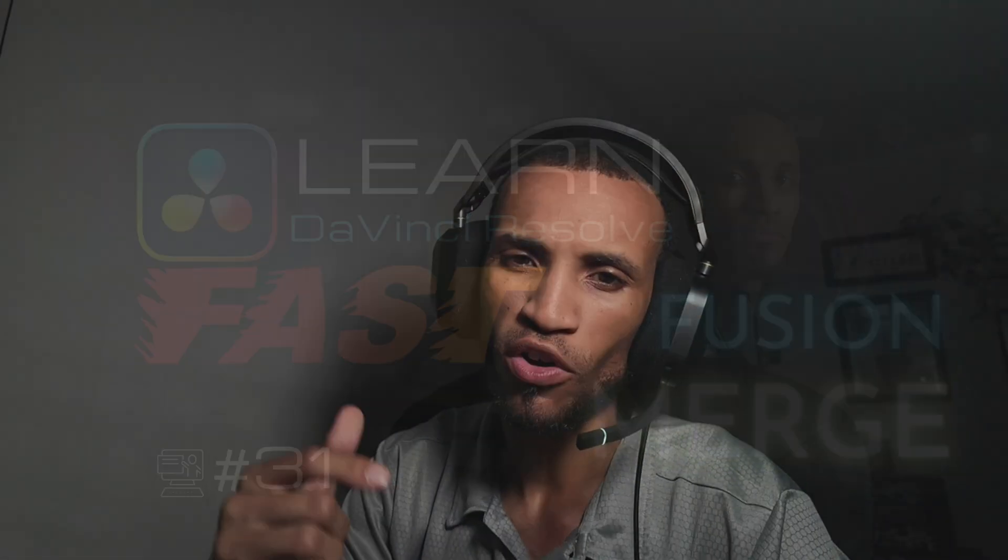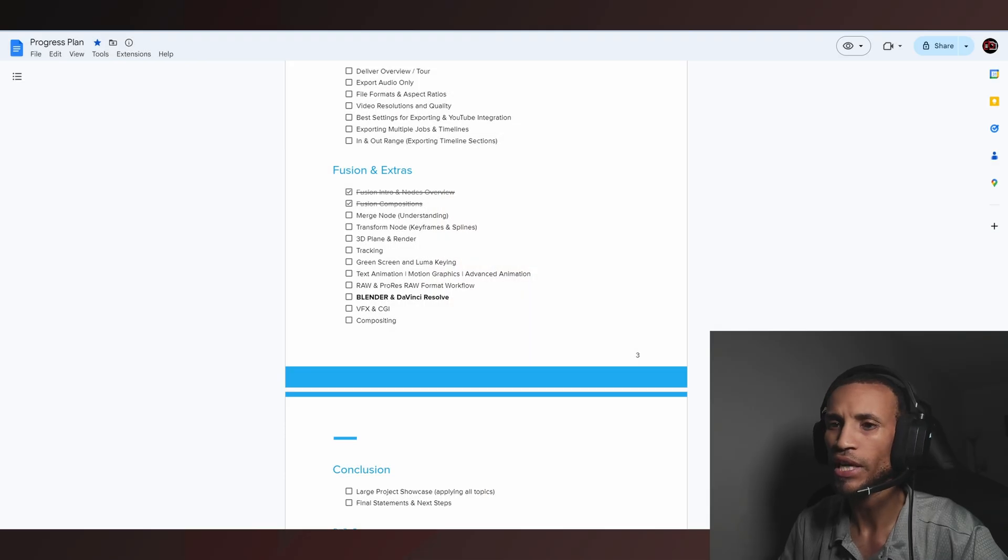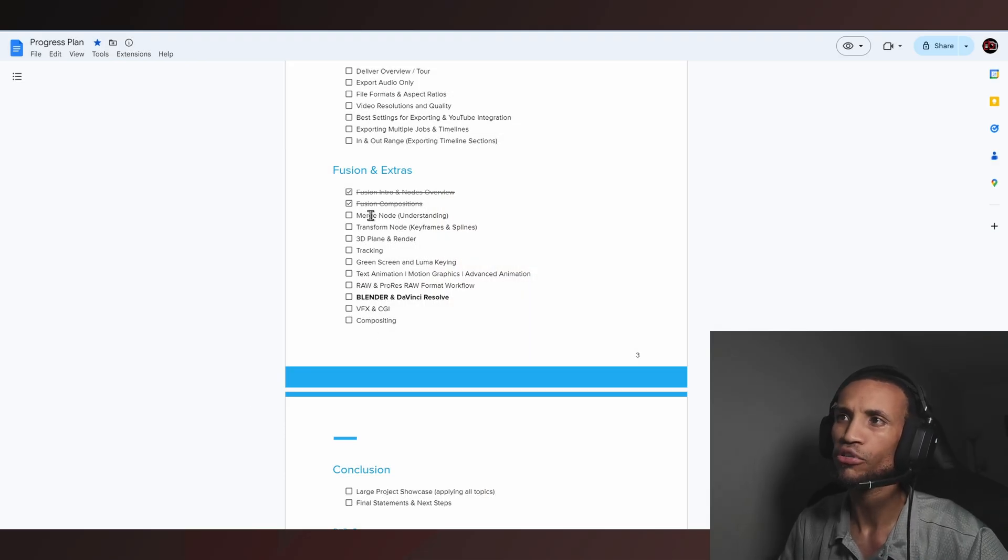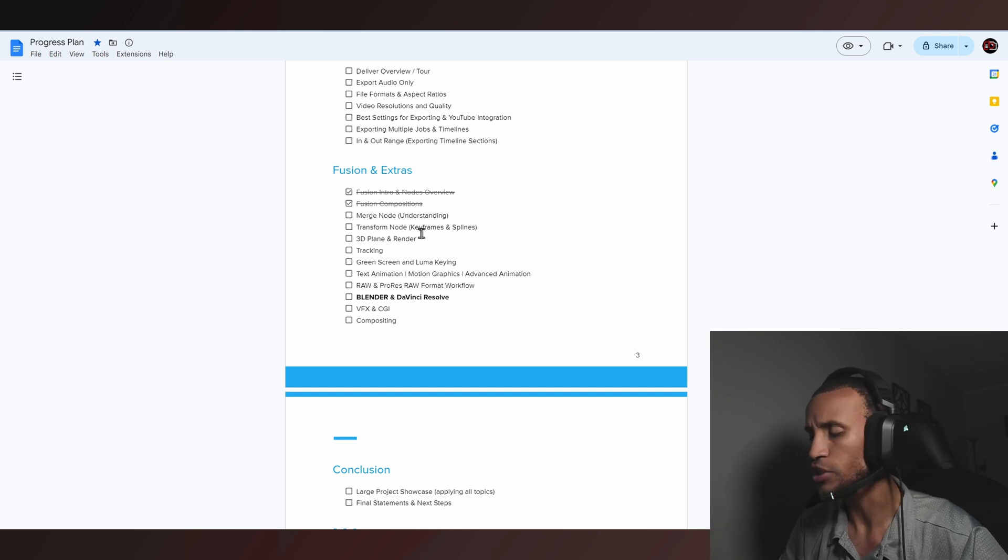What is going on guys and welcome back to the next iteration in this DaVinci Resolve tutorial. Today we're going to be getting into our handy dandy merge node. This is a very important node. In fact, this is probably going to be the most used node in Fusion.